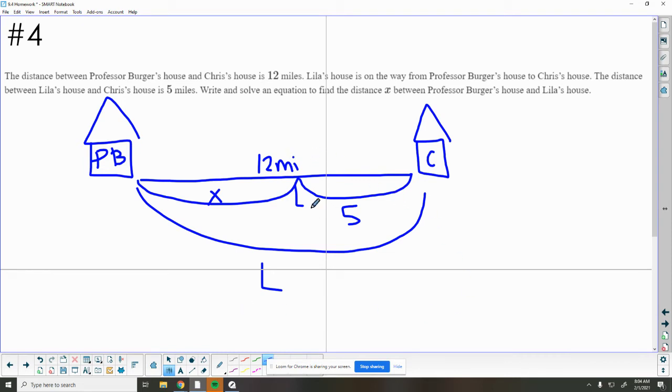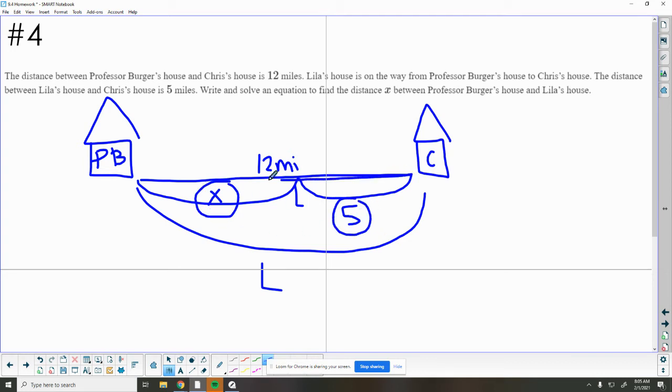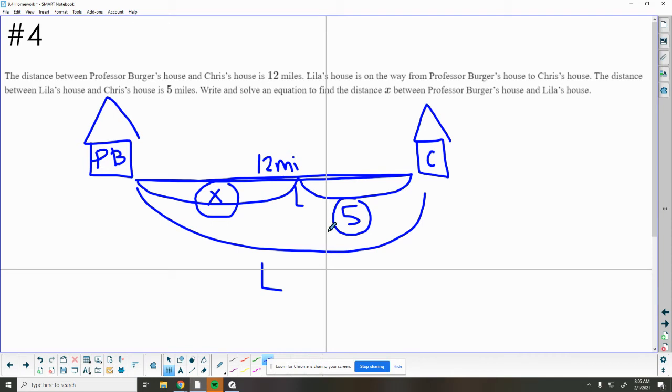We know that when I take this part and add on 5, so whatever x is plus 5 should equal 12. So x plus 5 equals the total of 12. Then we want to do the opposite of positive 5 to get x by itself, and then do that to the other side of the equation as well. And that will tell us how far it is to get from Lila's house to Professor Berger's house.